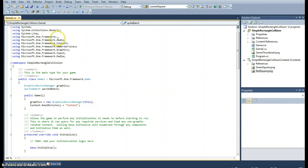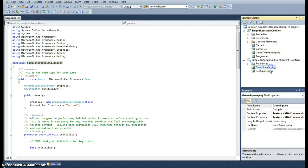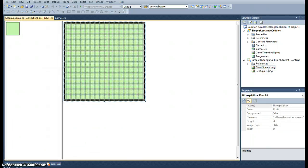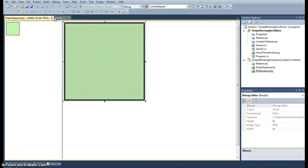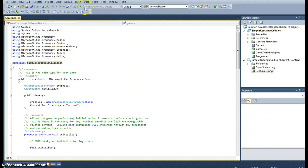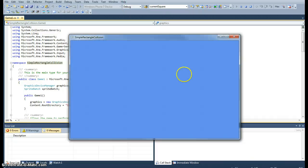I've started this project called simple rectangle collision and I've already added the assets that I'm going to use: a green square for the player's rectangle and red square for the enemy rectangle. Okay, so if we run that, just empty screen.